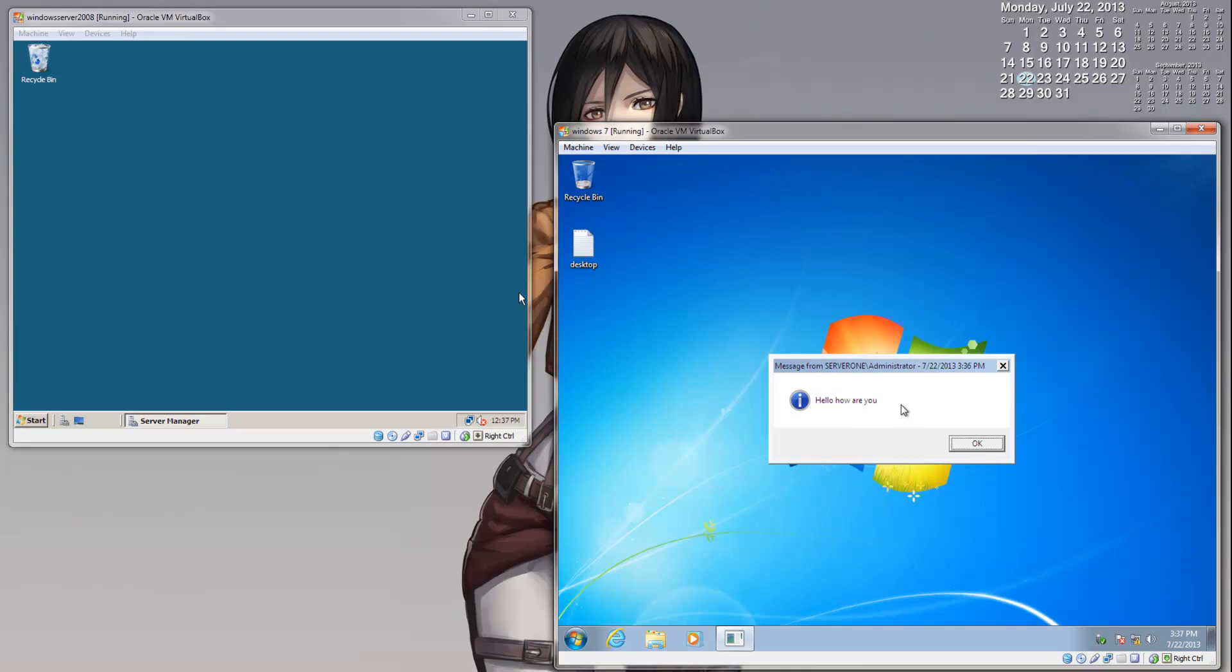So you can actually send messages from users, even from the Task Manager. This is an extra note, not really related to Remote Desktop, but kind of cool. This was the best way to show it.